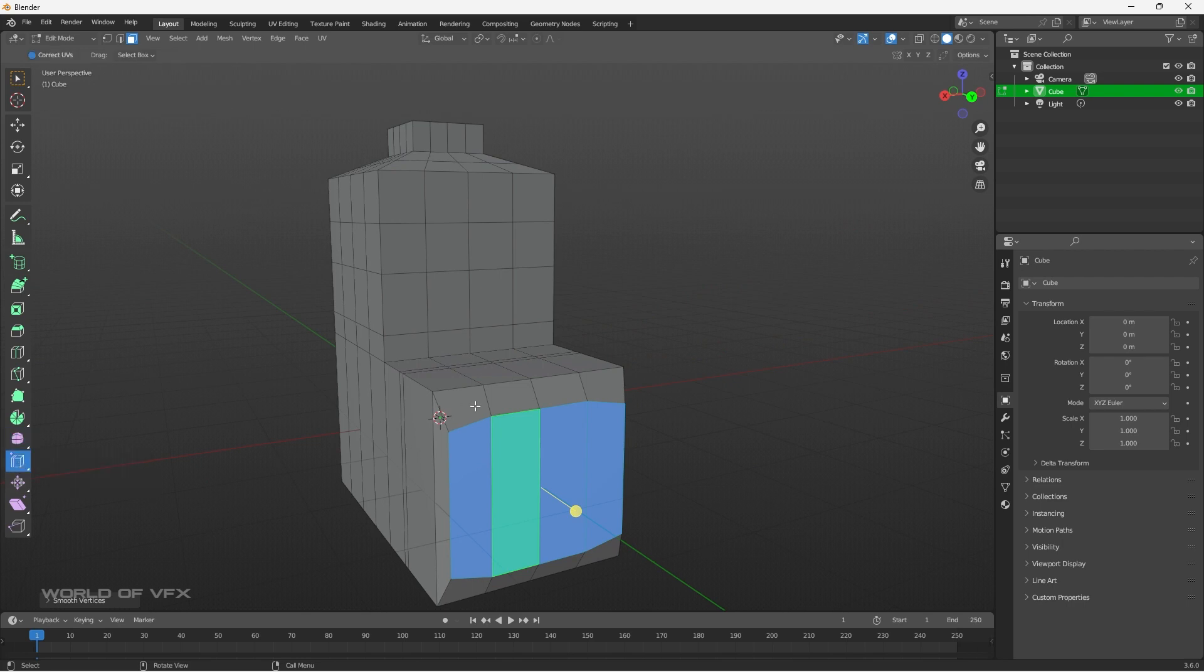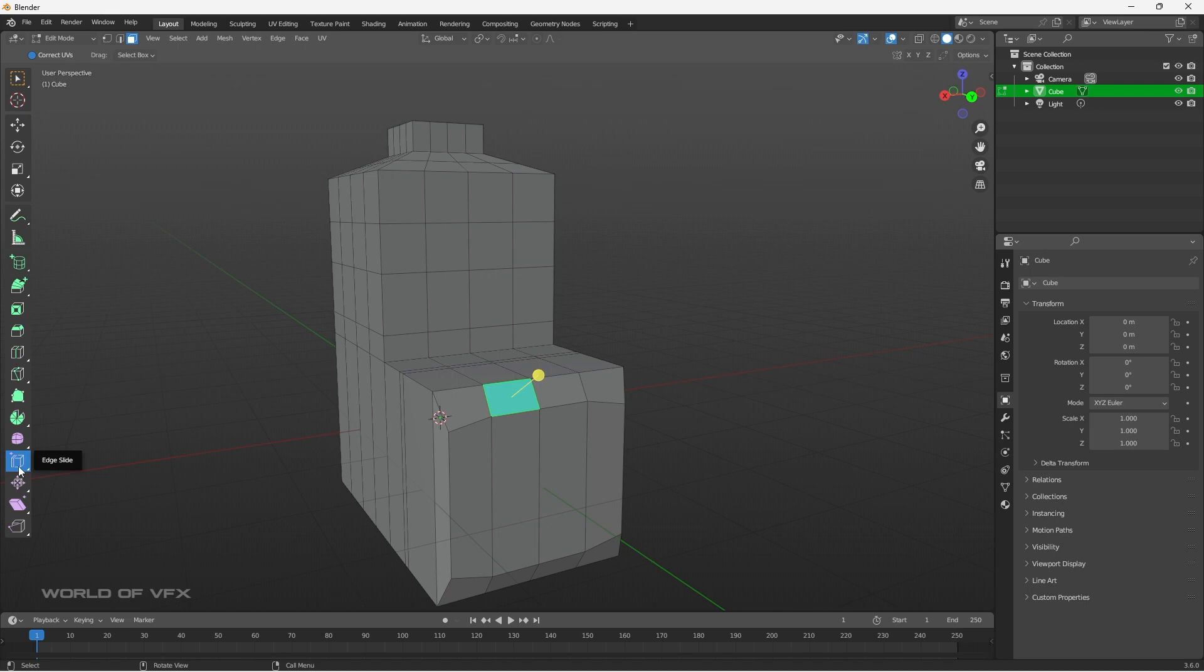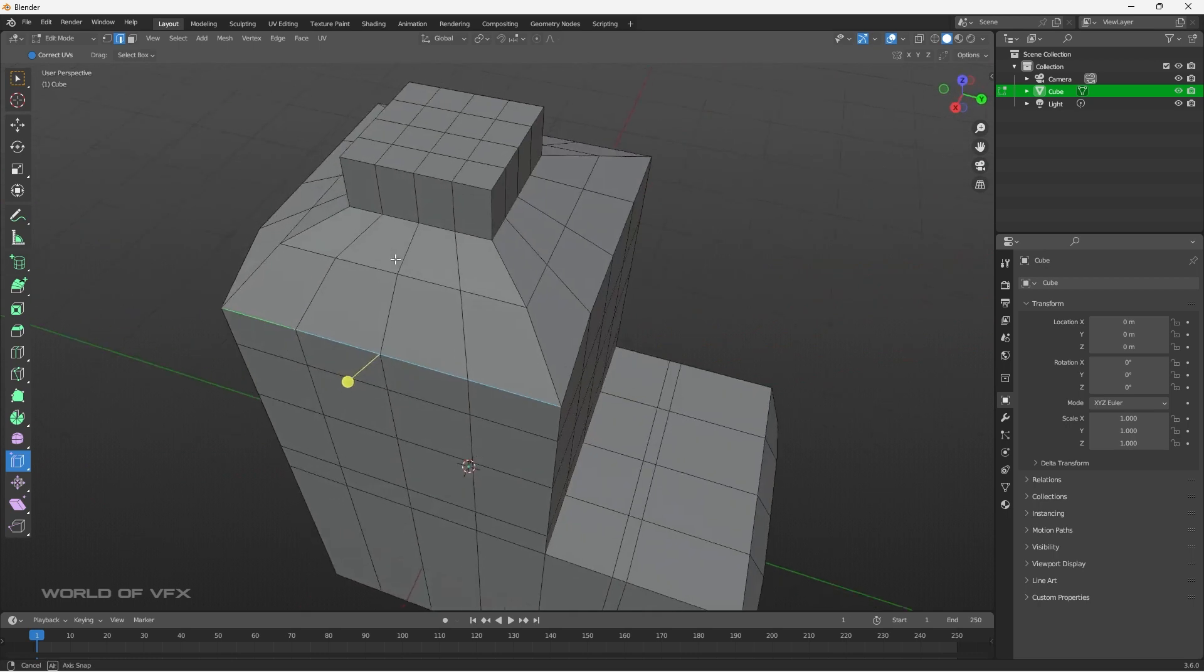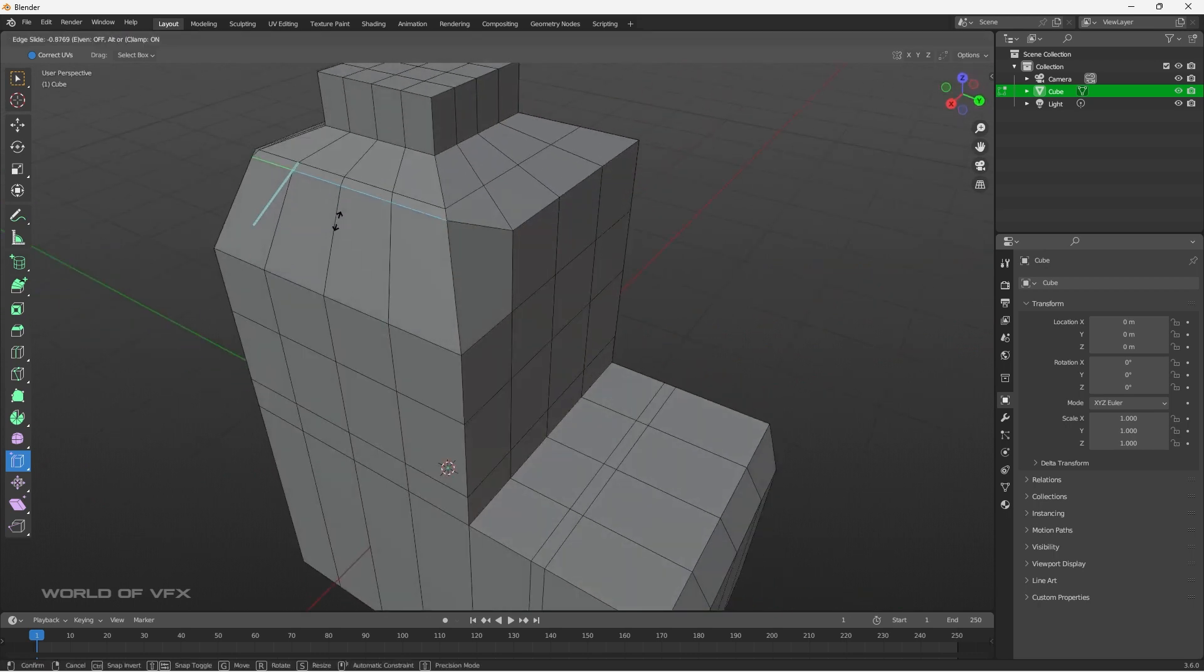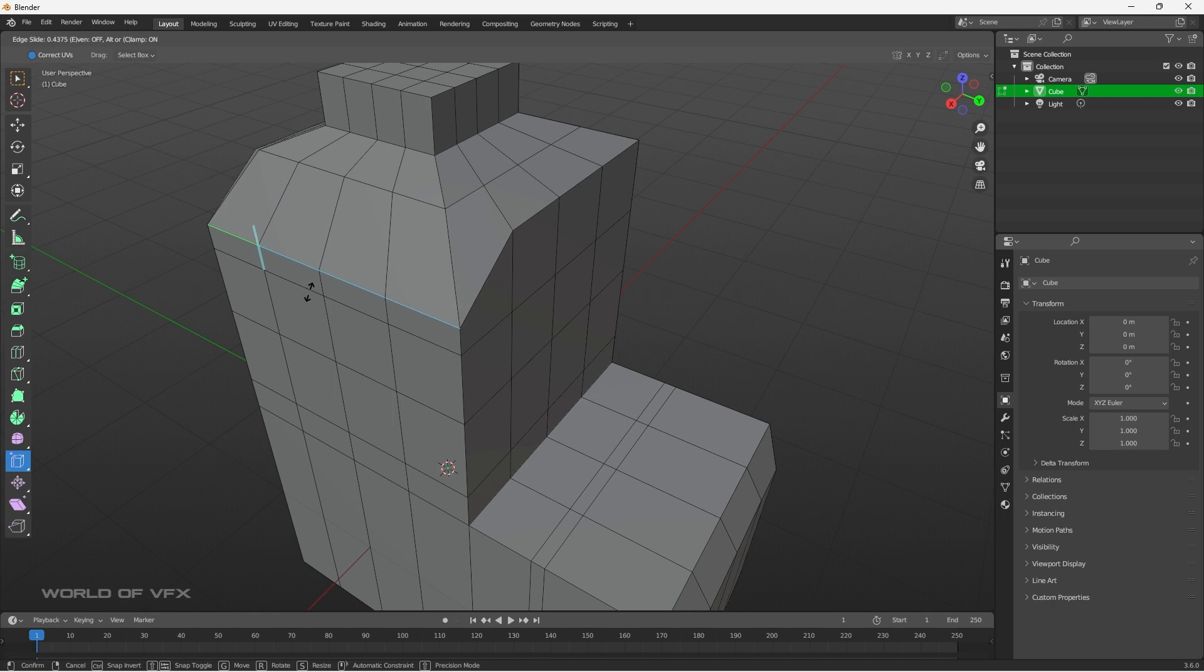Next is called edge slice. This is basically like knife and loop cut, but this is edge slide. If you are in edges mode, you can simply slice the edge, select the edge, and now if you move this, you can basically move the edges, something like this, based on the edge slice mode.